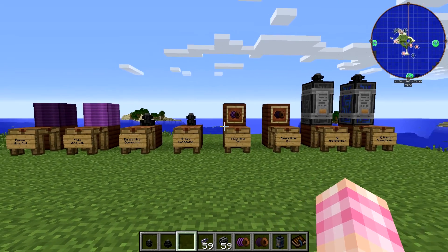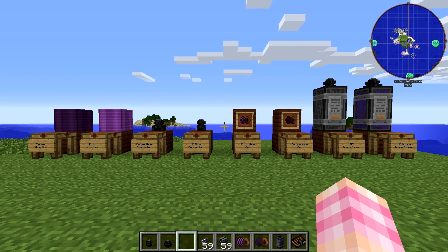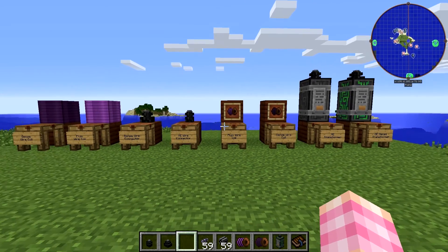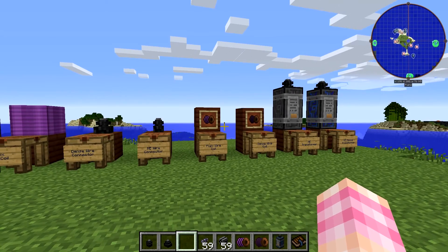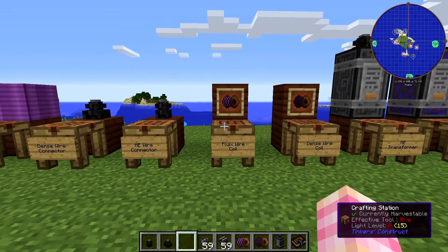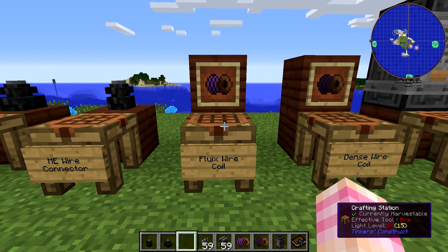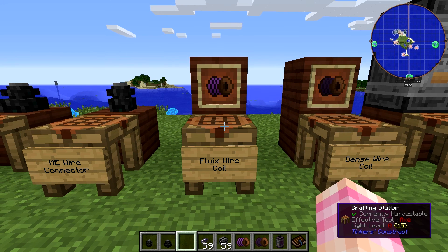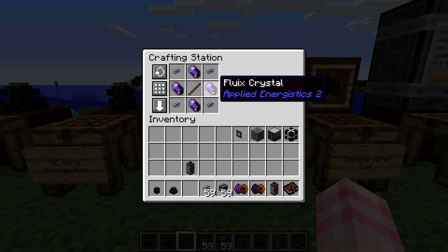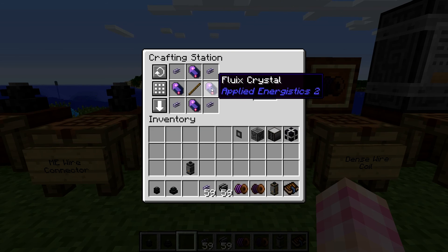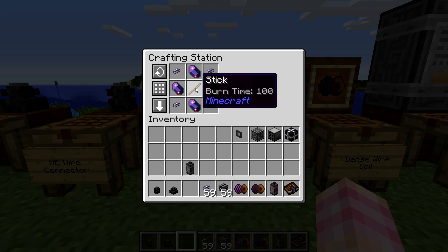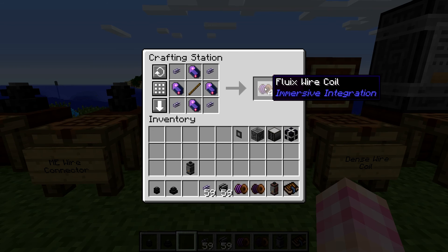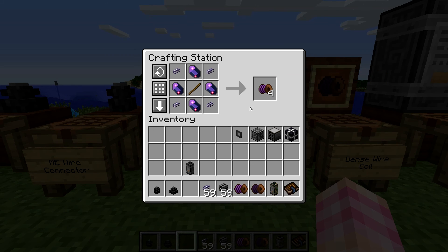There's a lot of stuff here to go through, so we're going to try and go through it at a fairly decent pace. It's really pretty simple the way you use it — there's just a lot of stuff that you have to make. We're going to start off with the actual Fluix wire coil itself, and that is crafted using four Fluix crystals. These can be normal Fluix crystals or pure. Four ME glass cables and a stick, and that gives you four of these wire coils.